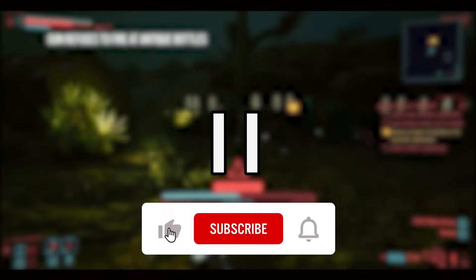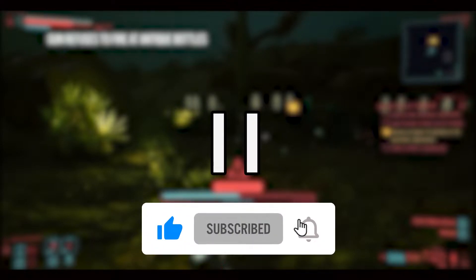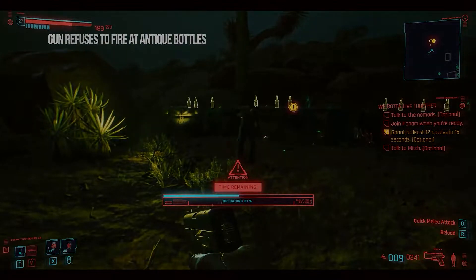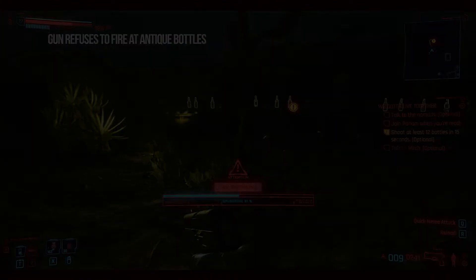But before we start, pause the video and subscribe to my channel. It takes you a second to make my day. Okay, now we can start the project.